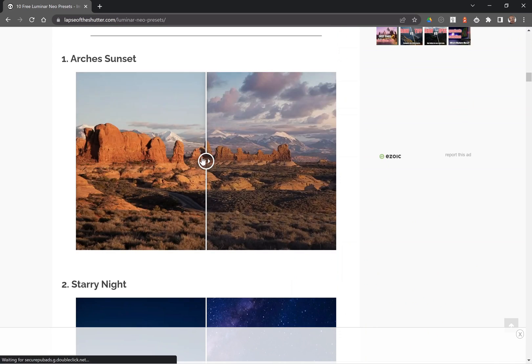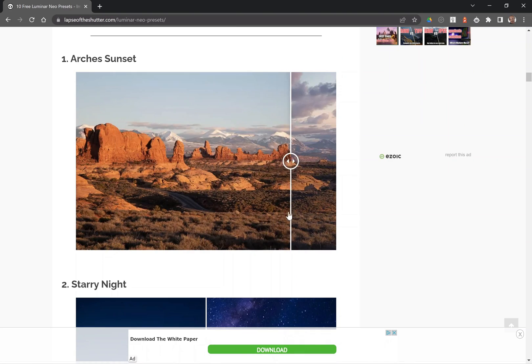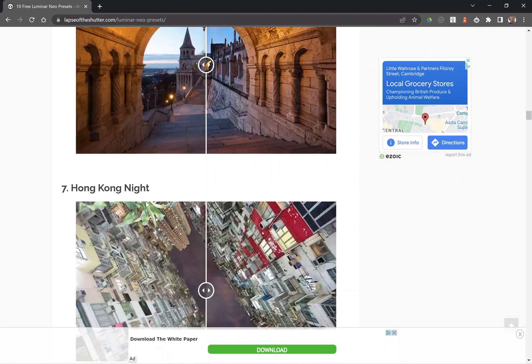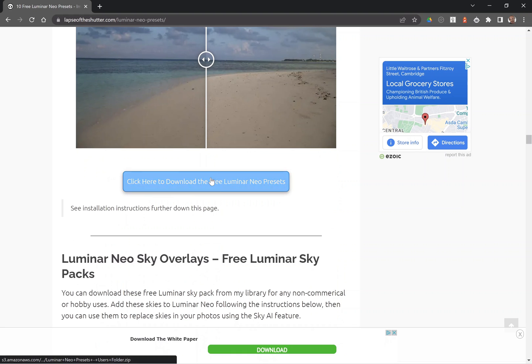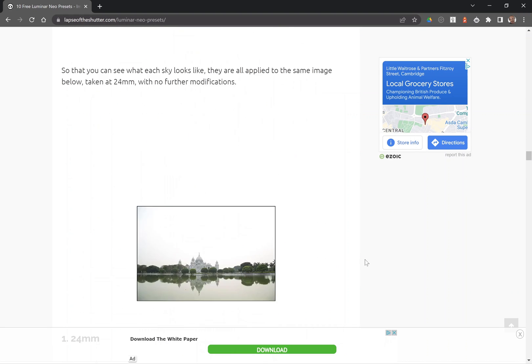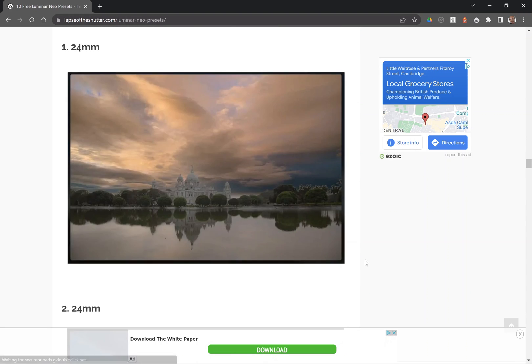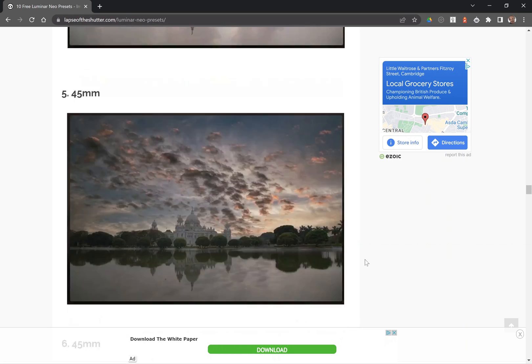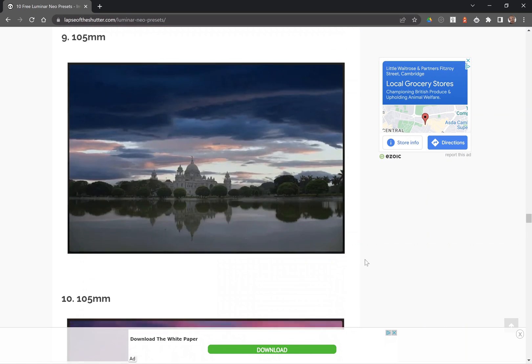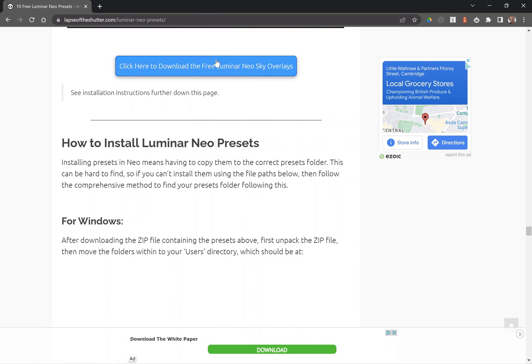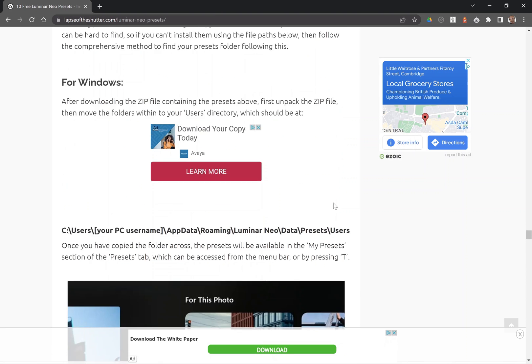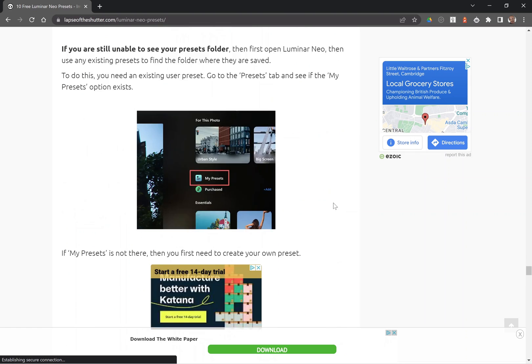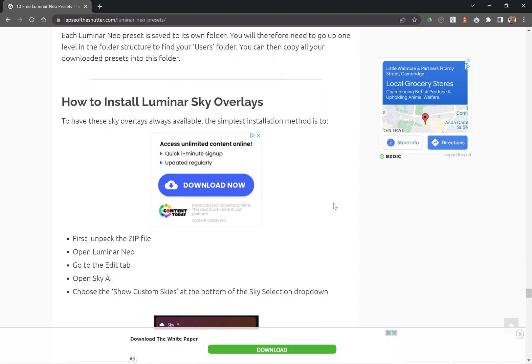This has got previews of all the presets and download button. There's also previews of all of the sky overlays. And installation instructions for the presets for Windows, Mac and installation instructions for the sky overlays.